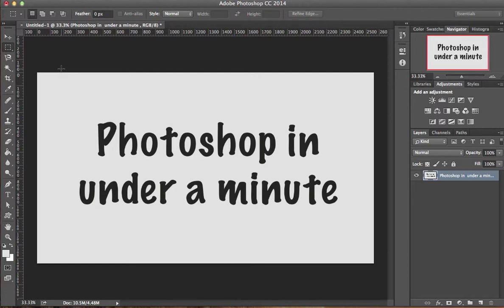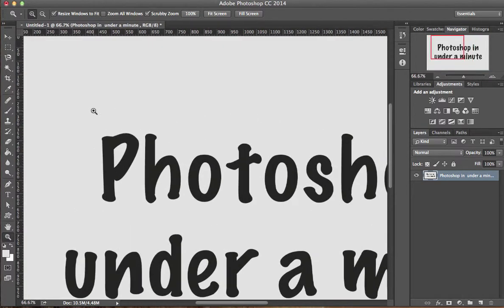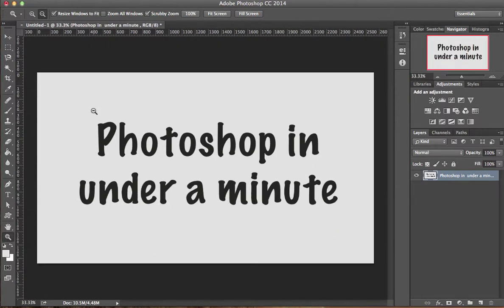You can hit shortcut Z for zoom and left click, and that will zoom it in. If you want to zoom out, hold down option and click, and that will zoom it out.